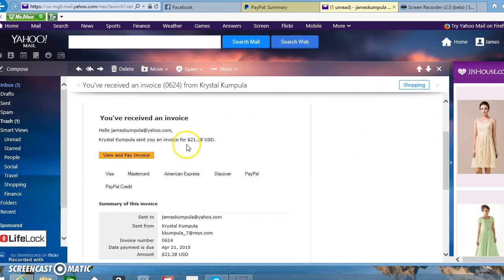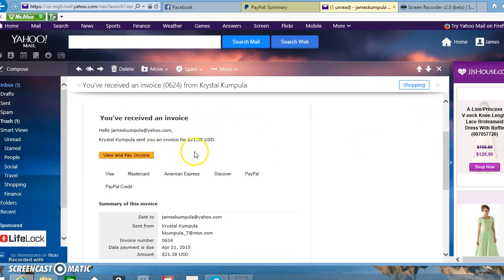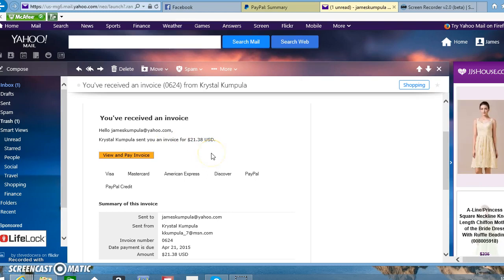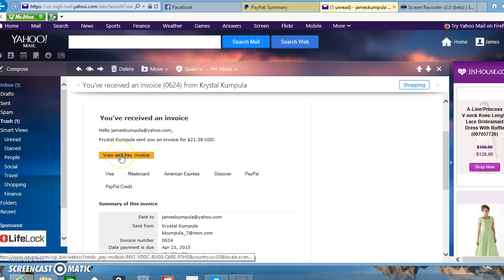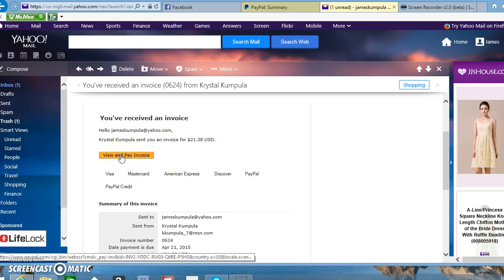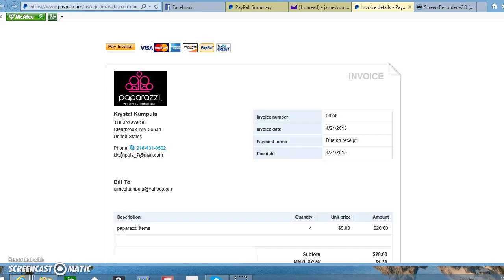It's for twenty-one dollars and thirty-eight cents. If you click 'View and Pay Invoice,' it's going to bring you to the PayPal site. Well, actually it's going to show you the invoice first.